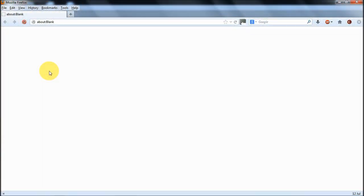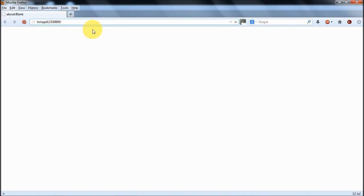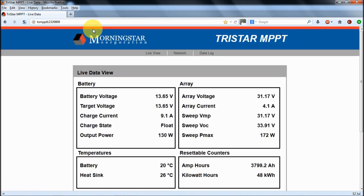With the TriStar controller plugged into the home network, the easiest way to see what it's doing is to go to the little website that it runs. The address for that is simply TSMPPT followed by the serial number of the controller. You can find that on the side of the casing.